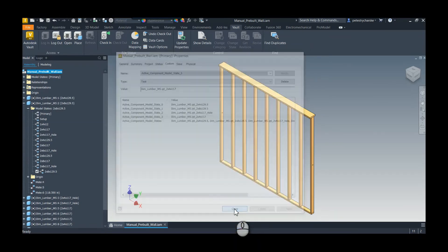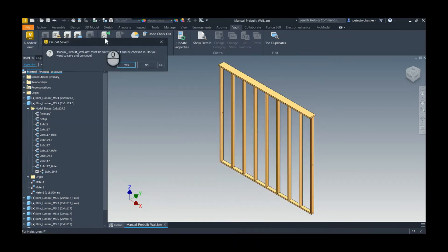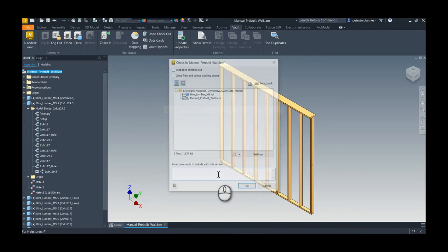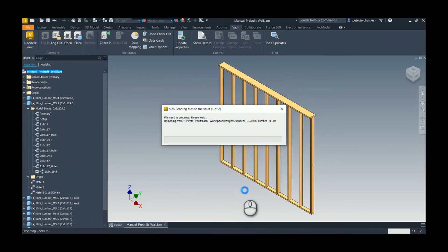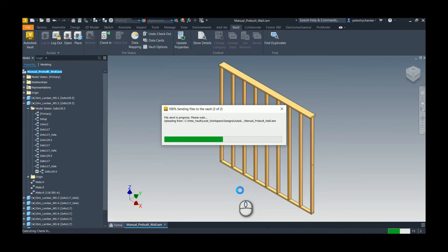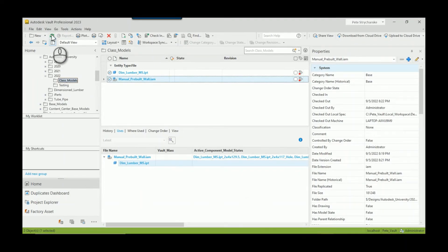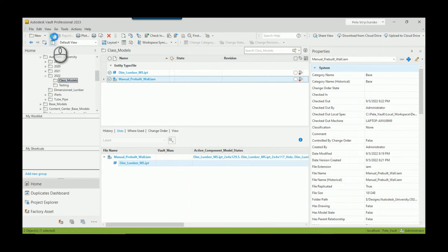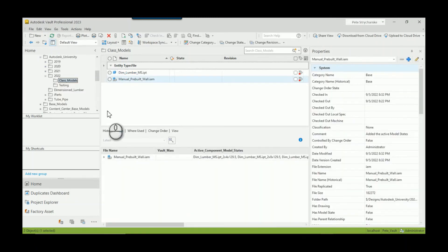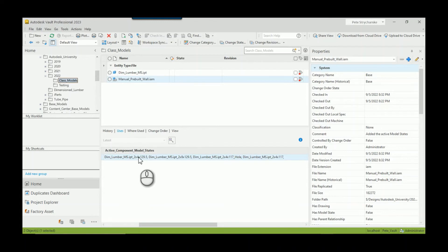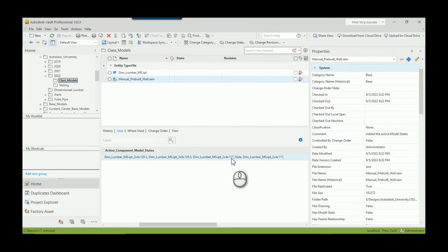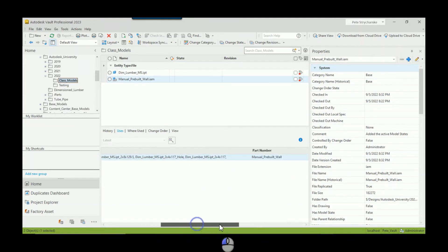So that's how this can work. I hit close, and then we'll check it into Vault. So I'll save it, check it into Vault, added the active model states, hit okay. This shouldn't take too long. And now let's take a look at the results in Vault.